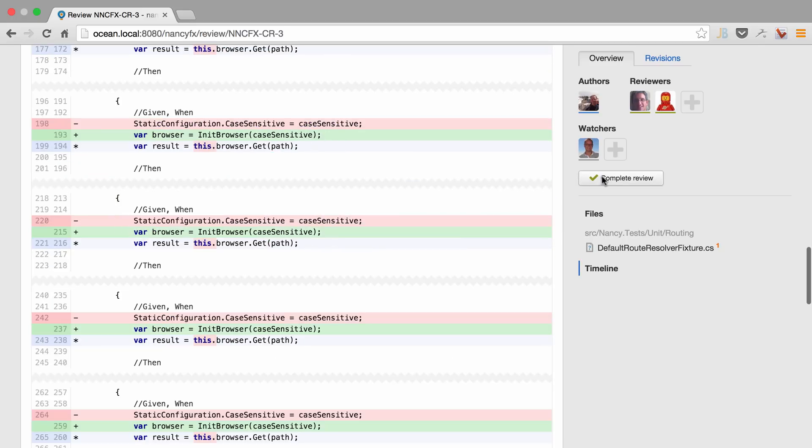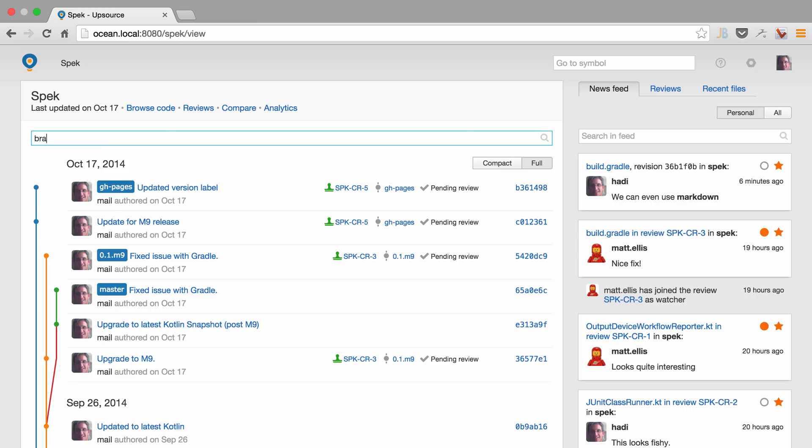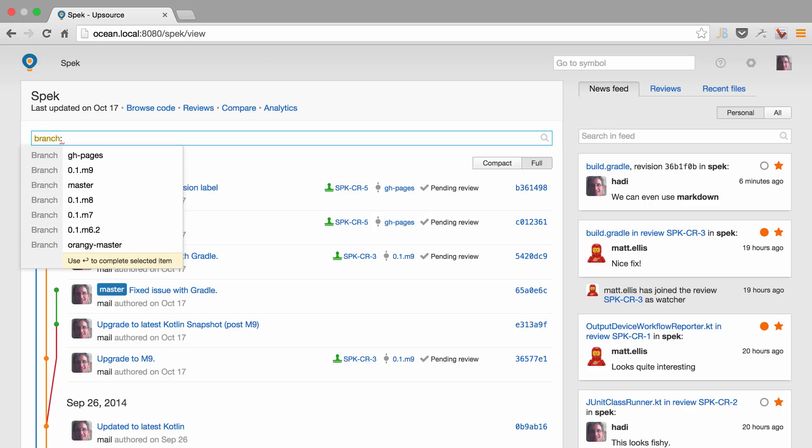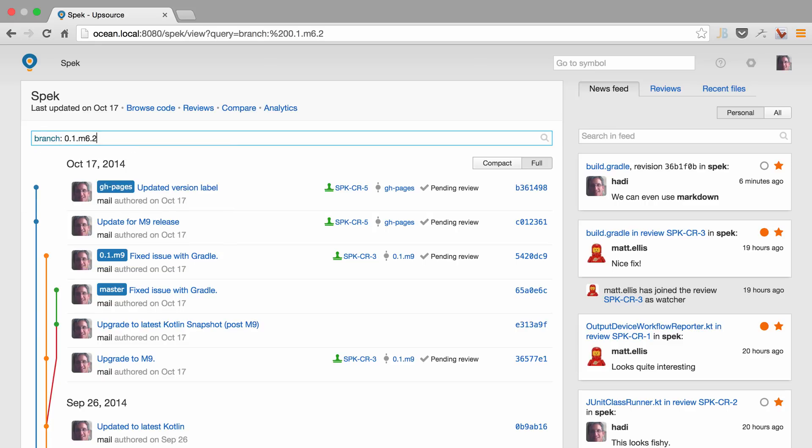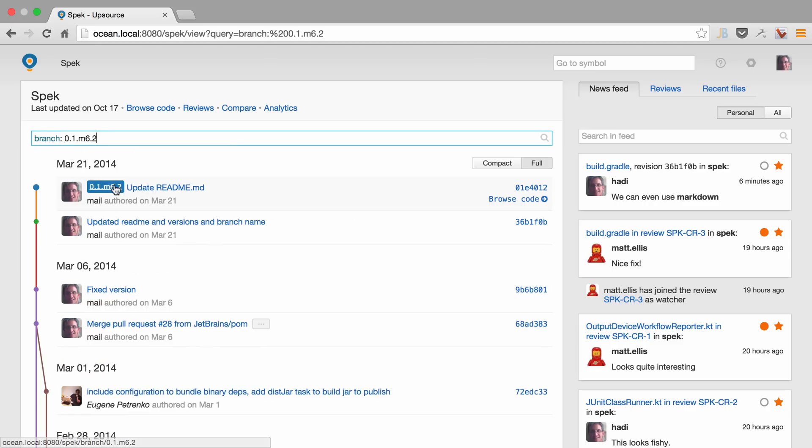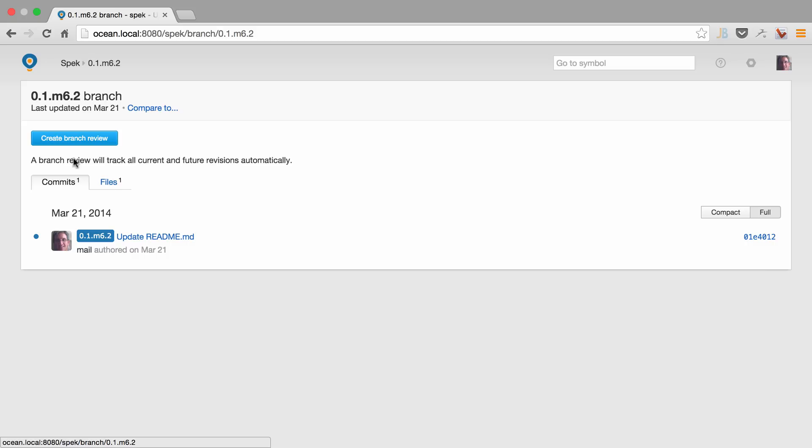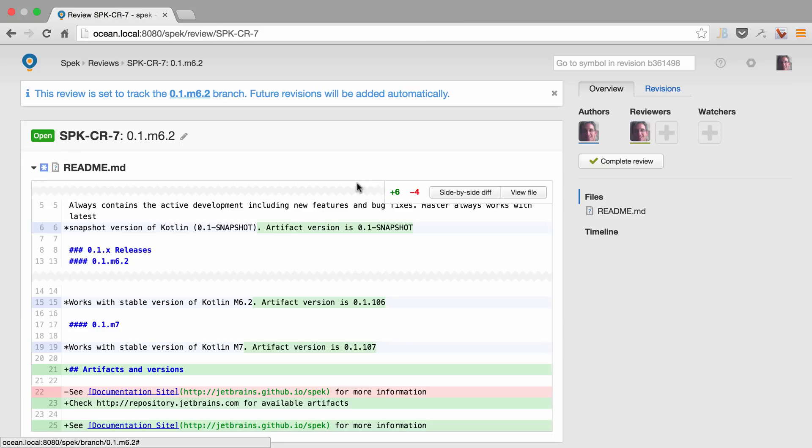Once we're done, we can complete the review. We can even do review on entire branches if that's our workflow. Let's just select the branch, go to the branch page, click create branch review. And now every file, every change in that branch will be part of this review.